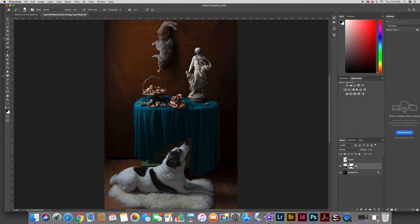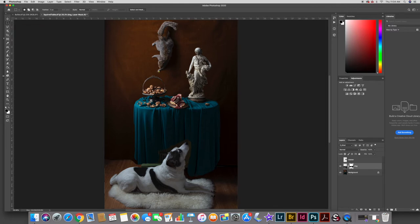That looks pretty good so far, and now I'm getting into where it's a little bit trickier — around the edge of the dog and where the dog is going to come into the scene. Now that I have that set, I'm going to use a function in Photoshop called Select and Mask — the refine mask feature. So I'm going to click on any selection tool; in this case I'll go back to the marquee selection tool and go to Select and Mask.